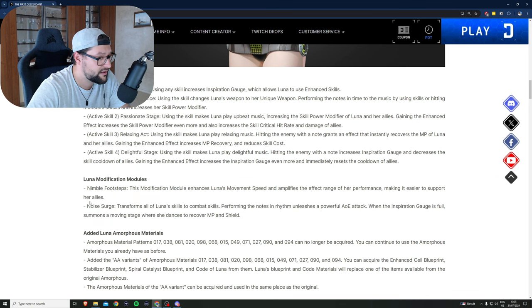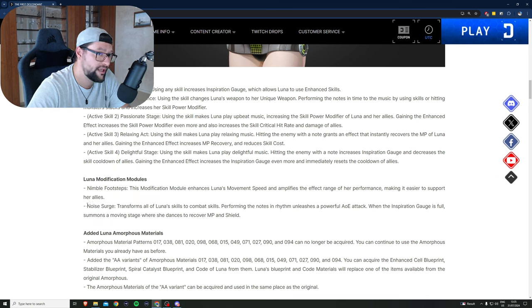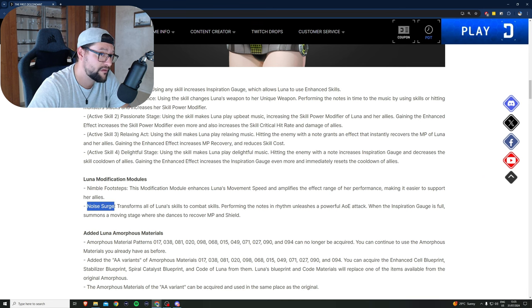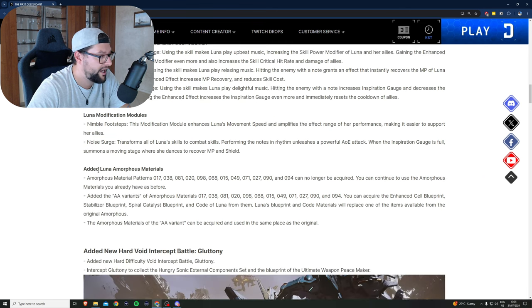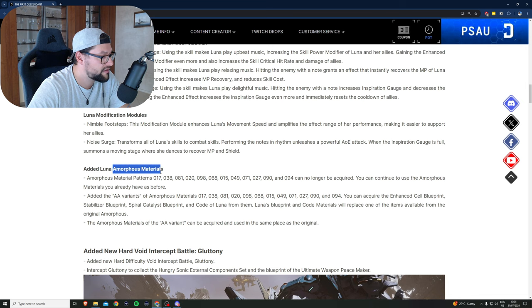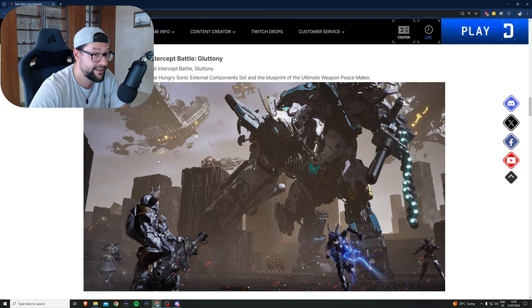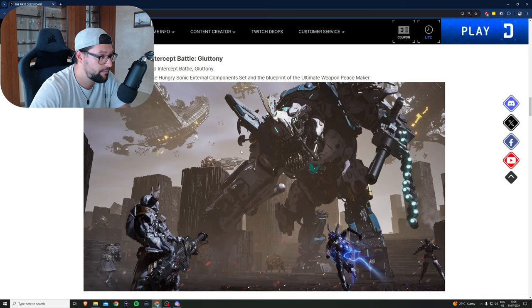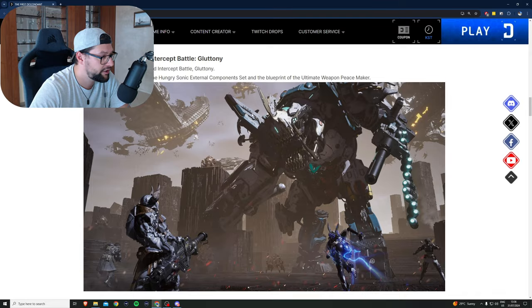I tweeted about this by the way, and I said that usually when there is in any game where you can turn a support character into a DPS character, usually that stuff is broken. Added Luna amorphous materials. Now let's check out the new big boss which is called Gluttony.